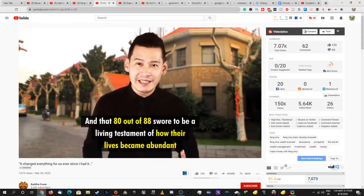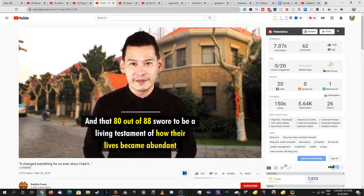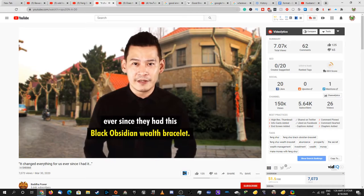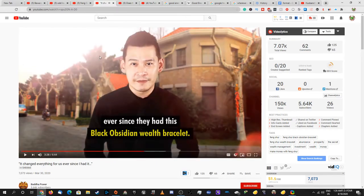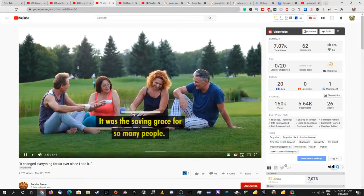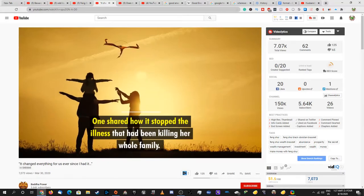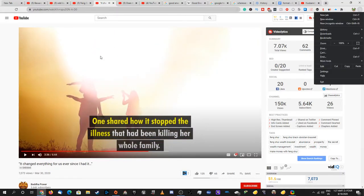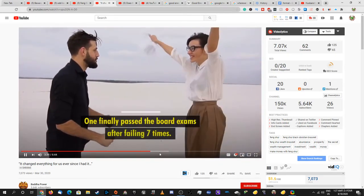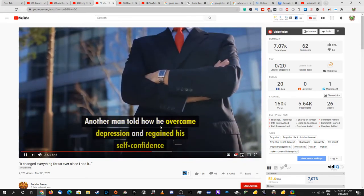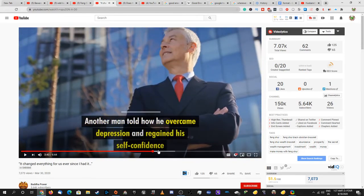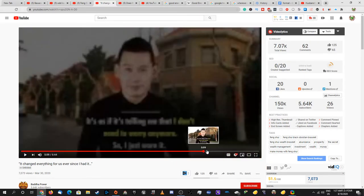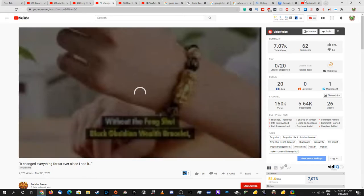All the negative things will come chasing me again. He told me not to give up hope because three out of five children have to work out their lives so that their family can live. But not all children have the kind and honest hearts. That is why he gave me this precious gift. He gave me the Feng Shui black obsidian wealth bracelet and he told me I was the 88th person who received this bracelet from him, and that 80 of 88 swore to be a living testament of how their life became abundant ever since they have this black obsidian wealth bracelet. What? It was a saving grace for so many people. One shared how to stop the newness that has been killing the whole family. This is the exact same one as the last one. Another finally passed the board exam after failing seven times. What, the board exam? Do they really allow you to take the test eight times? Another man told how he overcame - yeah, this is the exact same story as the last one. I think, yeah, this is gonna go into what happened last time. Yeah, so basically this is fake, it's a scam.